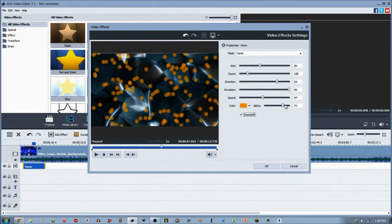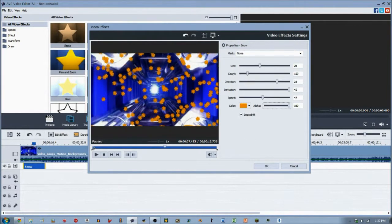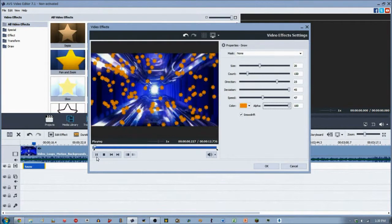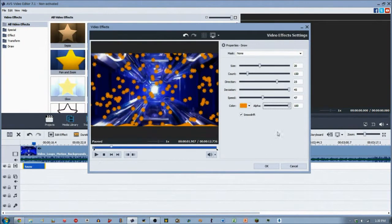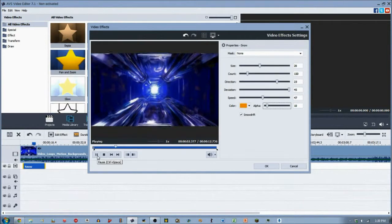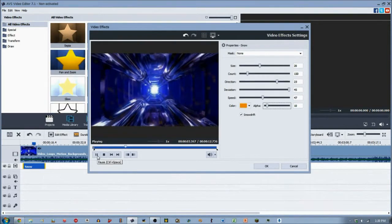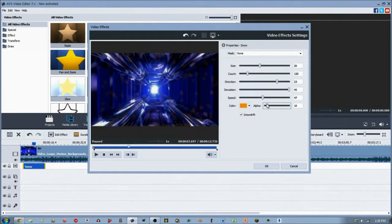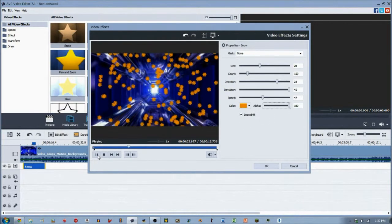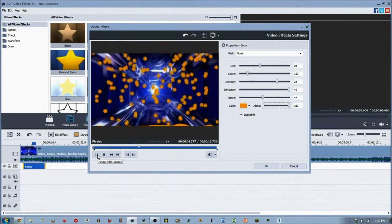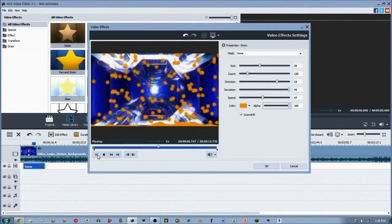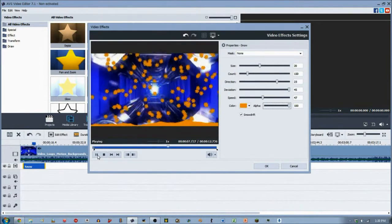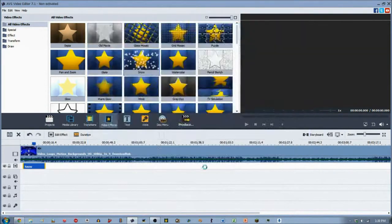And the alpha is just the opacity of the actual snow. So, if we increase it all the way, you'll notice that's very bright. But if we decrease it all the way down, you can barely see it. But it's still there. So, let's increase it all the way up because this is focusing on the video itself. So, there we go. That is pretty much the snow to it.